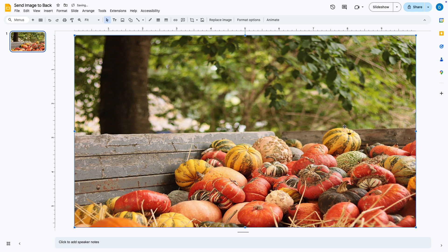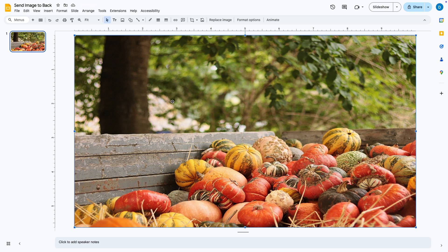If you want to see the text that you've already written there you need to do what is called sending this image to the back or adjusting the layering of the objects or pictures in your slide.